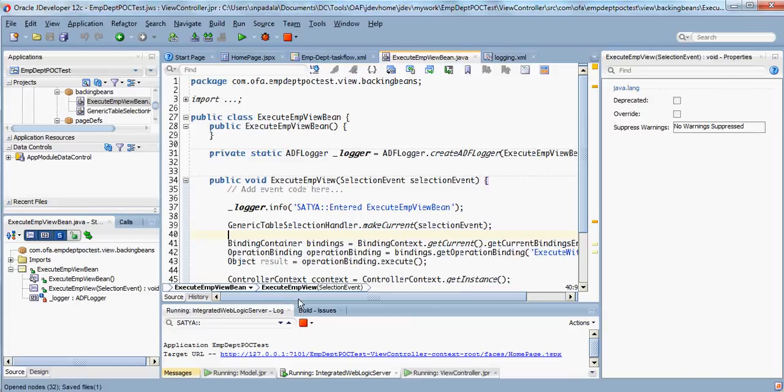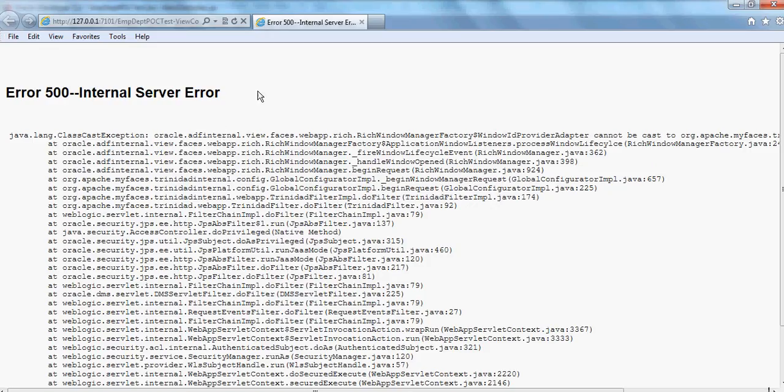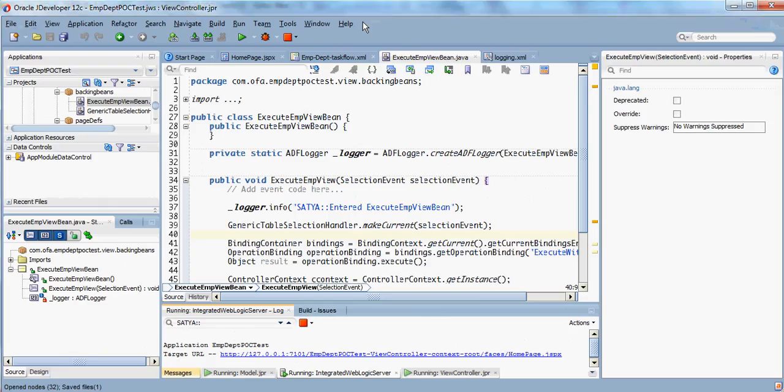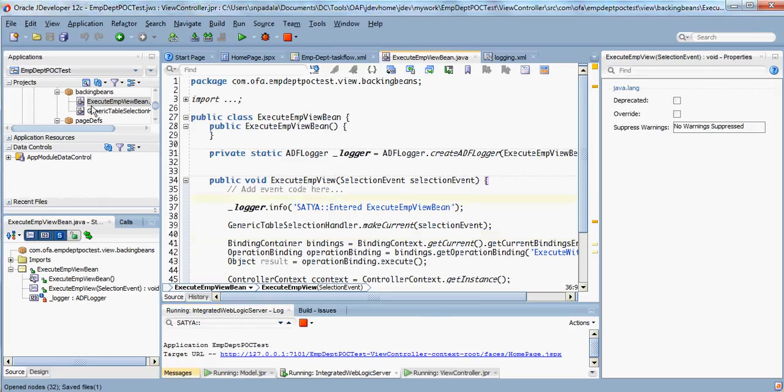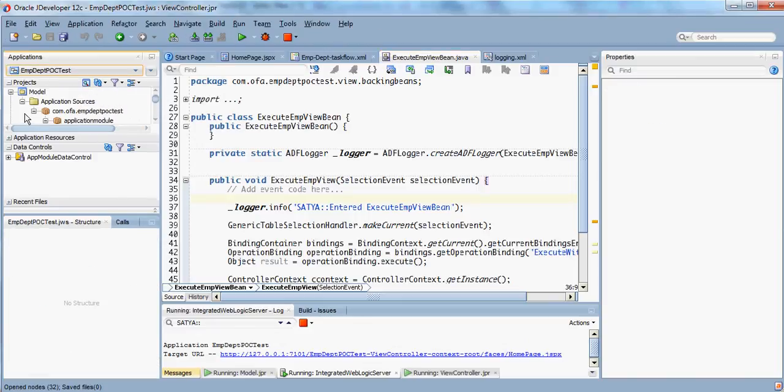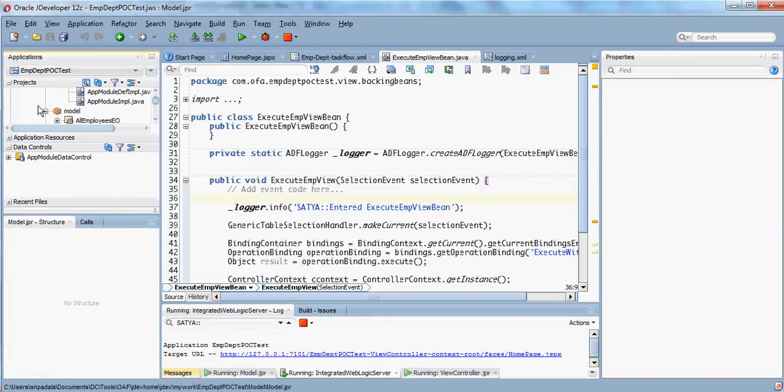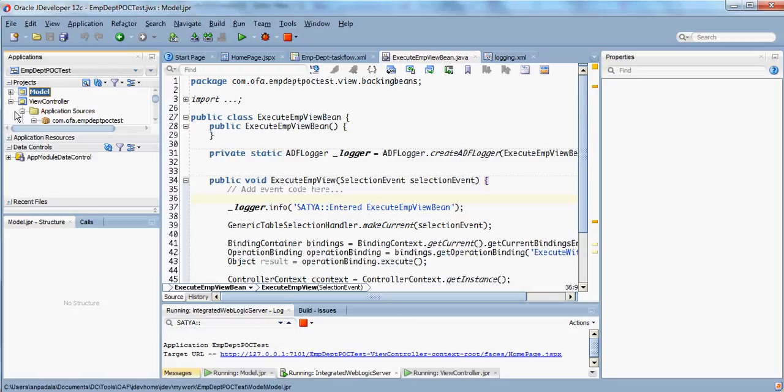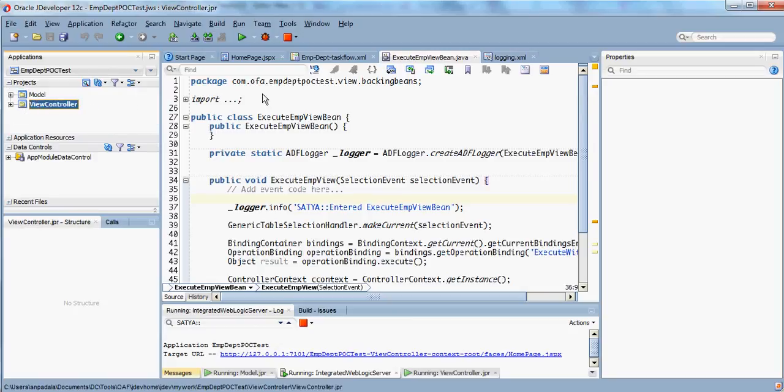Right now I have already deployed my application, so I'll just open the URL for me. It's not still there, so I'll go ahead and run it once again.